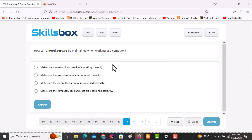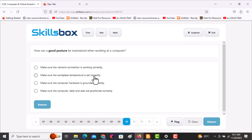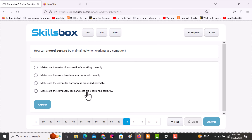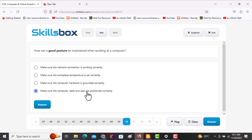The next question asks: how can good posture help? You need to make sure the computer desk and seat are positioned correctly. The answer is the last option — click on it, then click answer and continue.